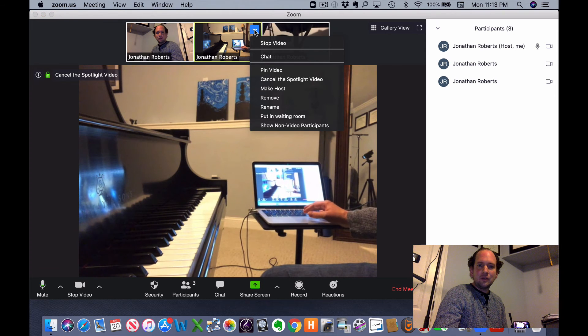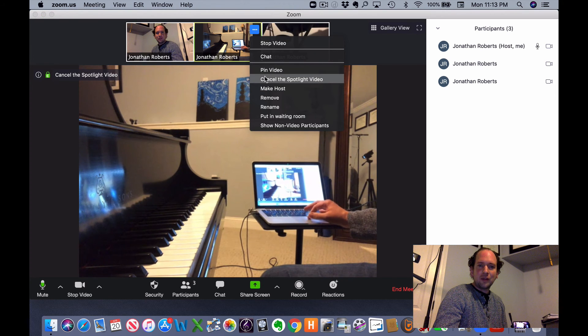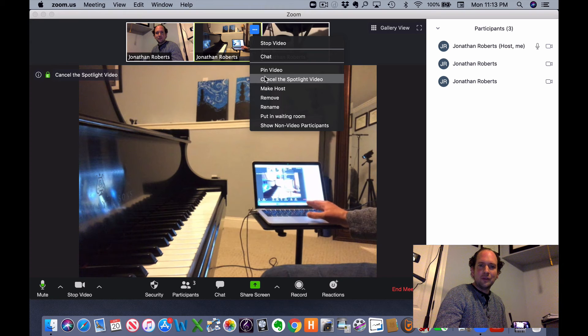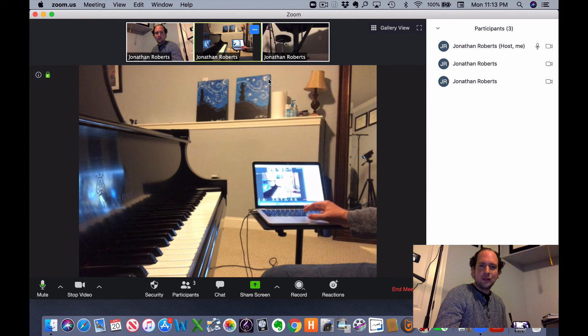And when you want to cancel the spotlight video, all you need to do is tap that video, go to cancel the spotlight video.